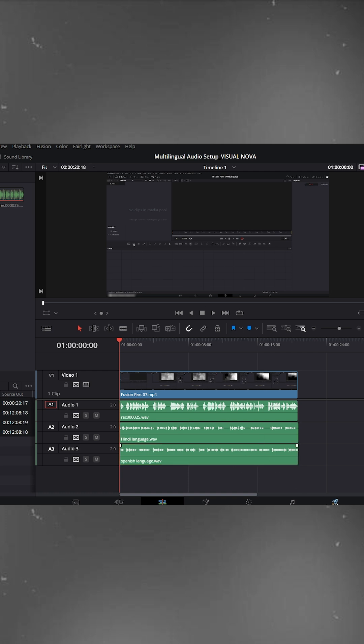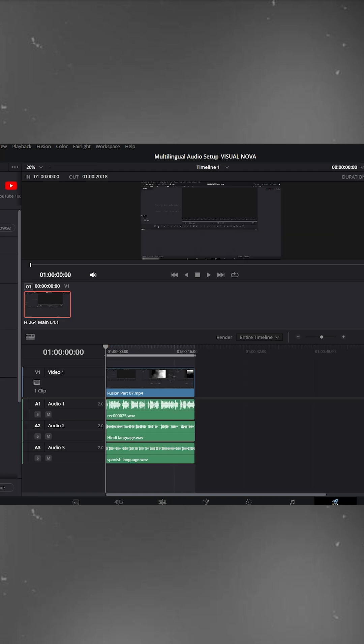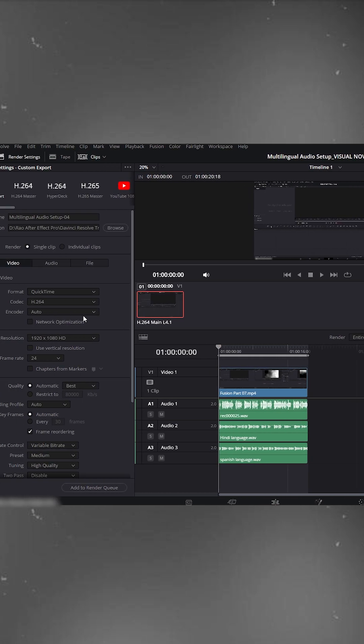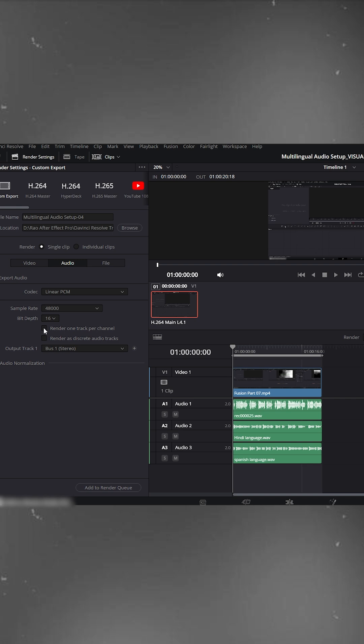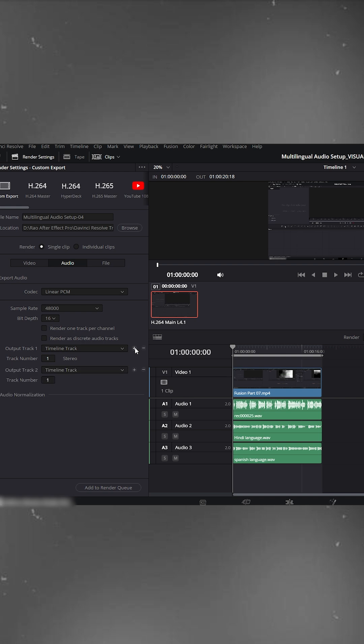Now go to the Deliver page for Export. On the left side, open Audio Export Settings and expand the Output Track section. Select Timeline Track and you'll see Track 1 created. Click the plus icon to add Track 2 and set this one as Track 2. Then add Track 3 and assign it as Track 3.